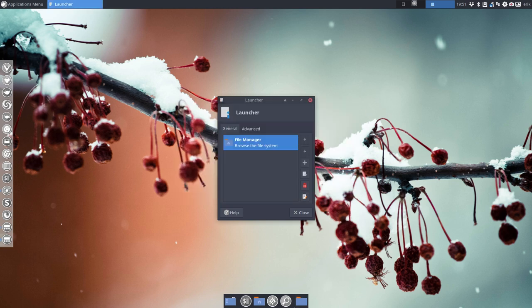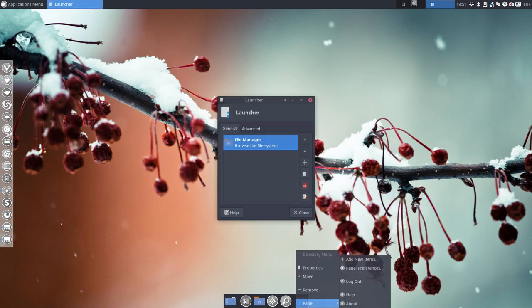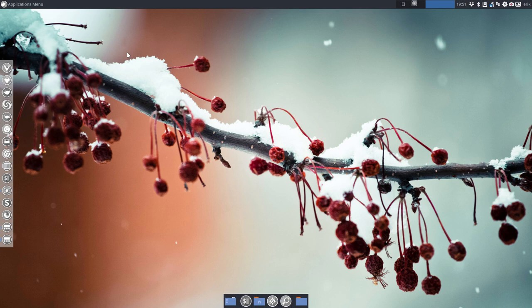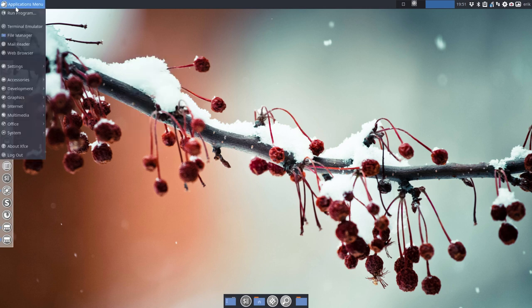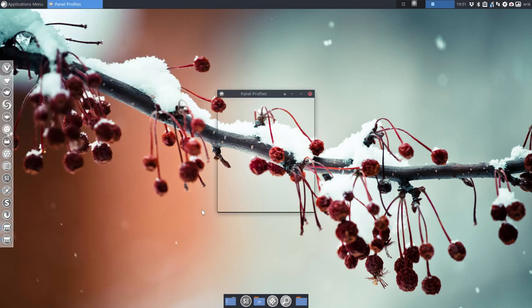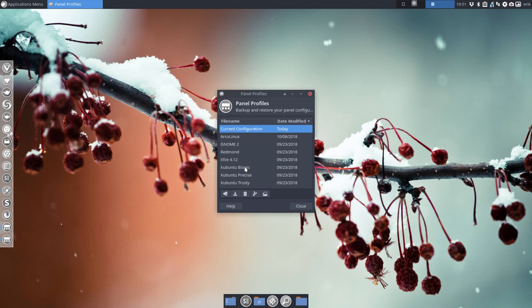Not sure if I can change anything really here. So panel preferences, the properties, but not that much. Okay, so again, the panel is gone. Applications, menus, settings, panel profiles.